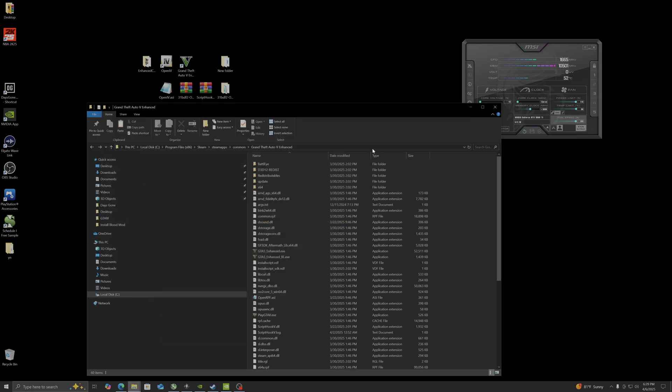Hello guys, I'll be showing you how to install graphic mods for your GTA 5 Enhanced Edition. Not all graphic texture mods are going to work, but some will, so this is just for testing purposes. One of the mods that I tried and converted actually did work in the game.